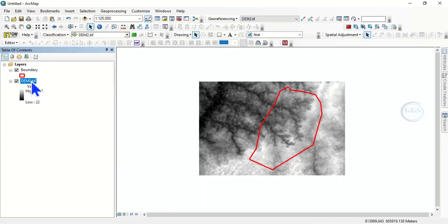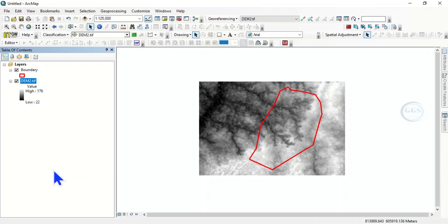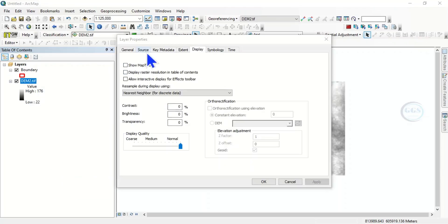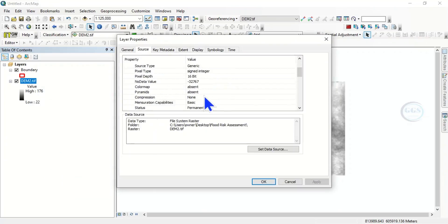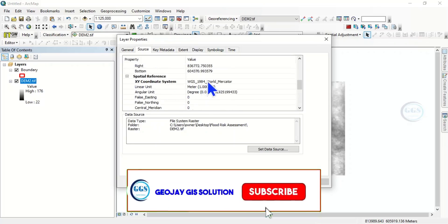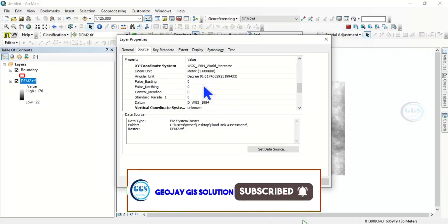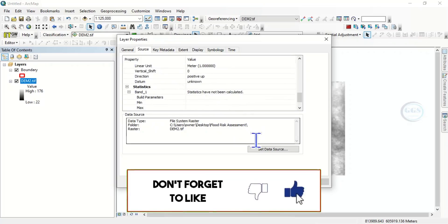So if you right click the DEM and click on Properties, we can see under Source you can see the cell size. It's about 38.2 meters. So these are the information about the DEM. You can see all other information.